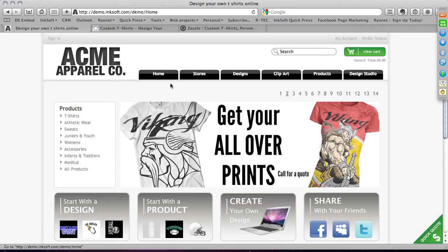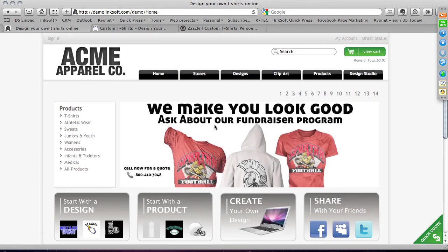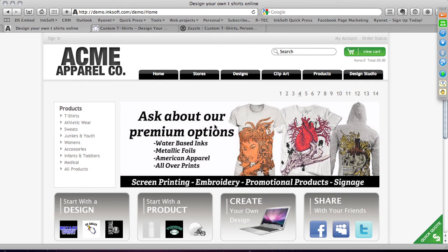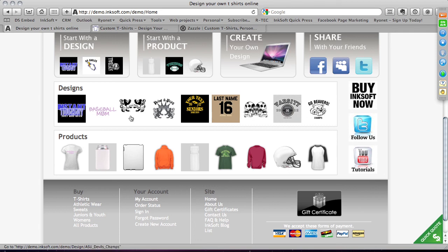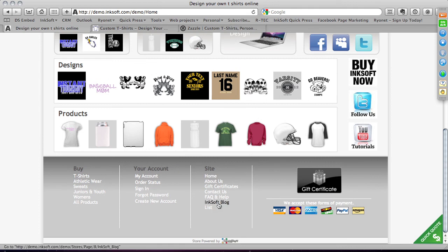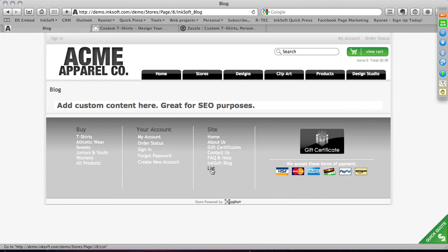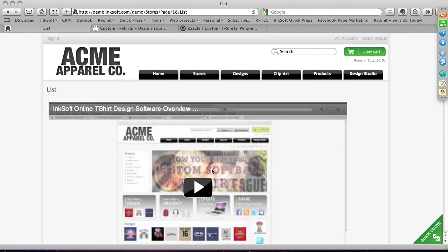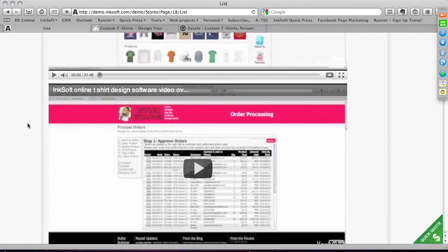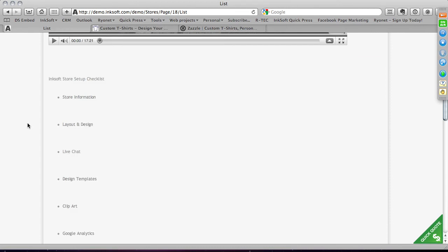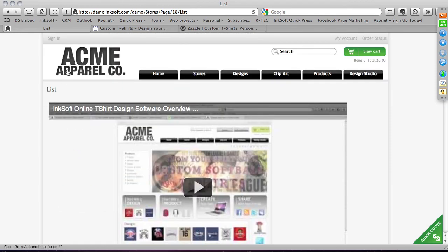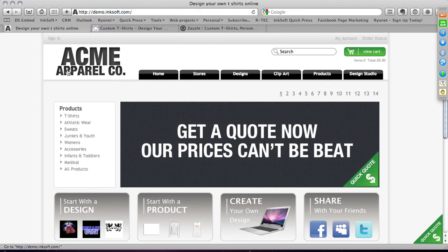We have a number of Inksoft web store themes to choose from — currently four themes, one just released. You can choose a theme, upload your logo, set up advertisements, feature designs and products, and show off your social network. You can also have miniature ads on the right-hand side. One new feature is the ability to add custom pages right into Inksoft — a blog, a gallery, a contact page — and integrate your existing web presence like Facebook into Inksoft as a complete, holistic web offering.